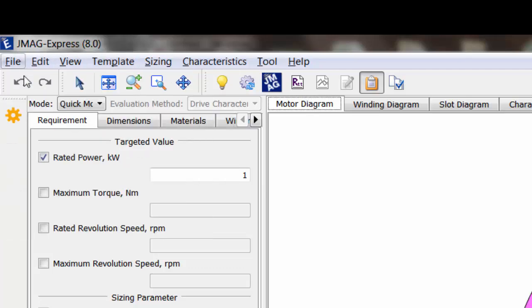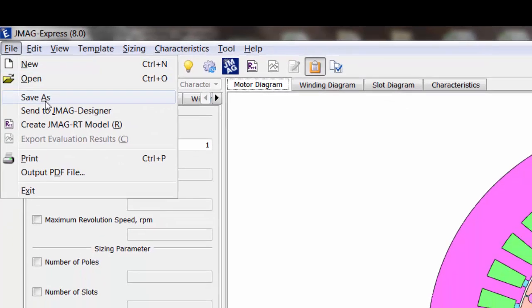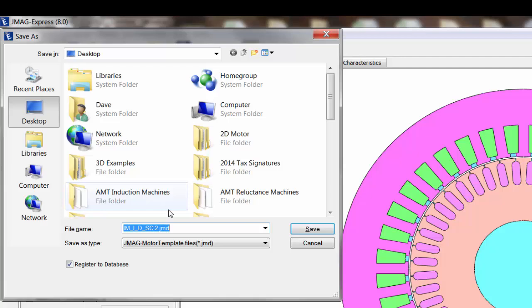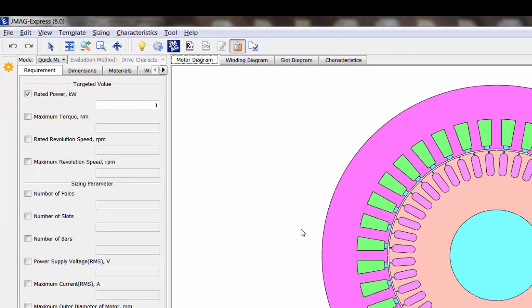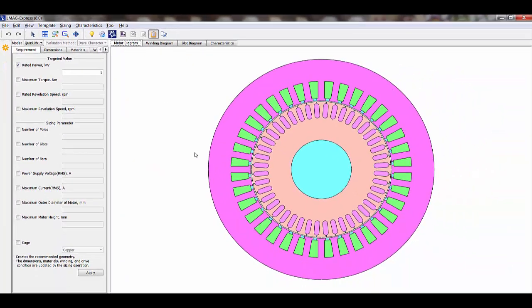You don't have to rely strictly on the database in order to modify custom templates. If I go to File and then Save As, I can save this template file to any user-defined folder. So now I can treat JMAG Express template models like I would JMAG Designer project files, and I can move them around and customize them as I would want to.